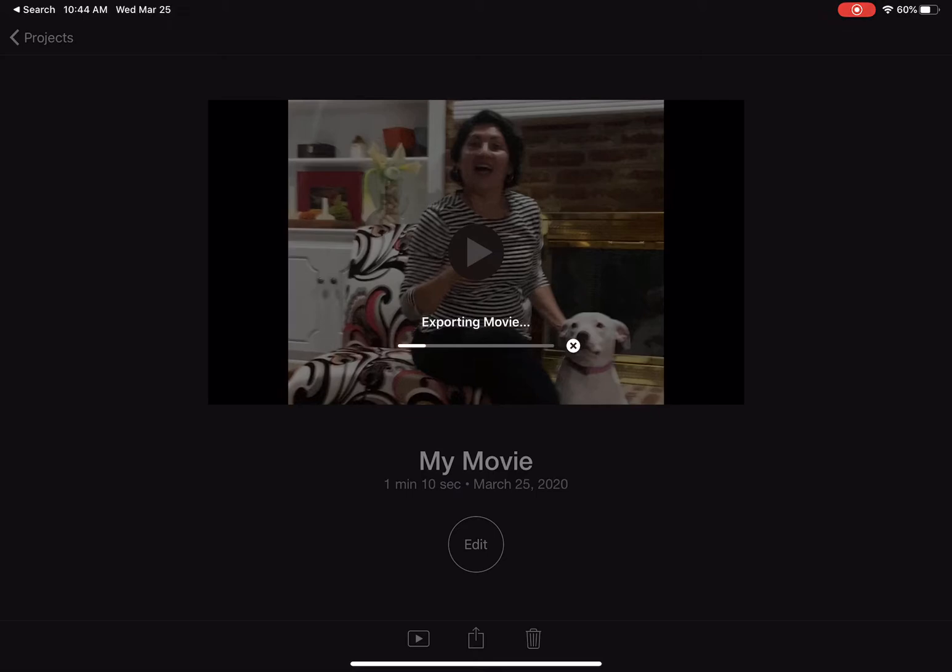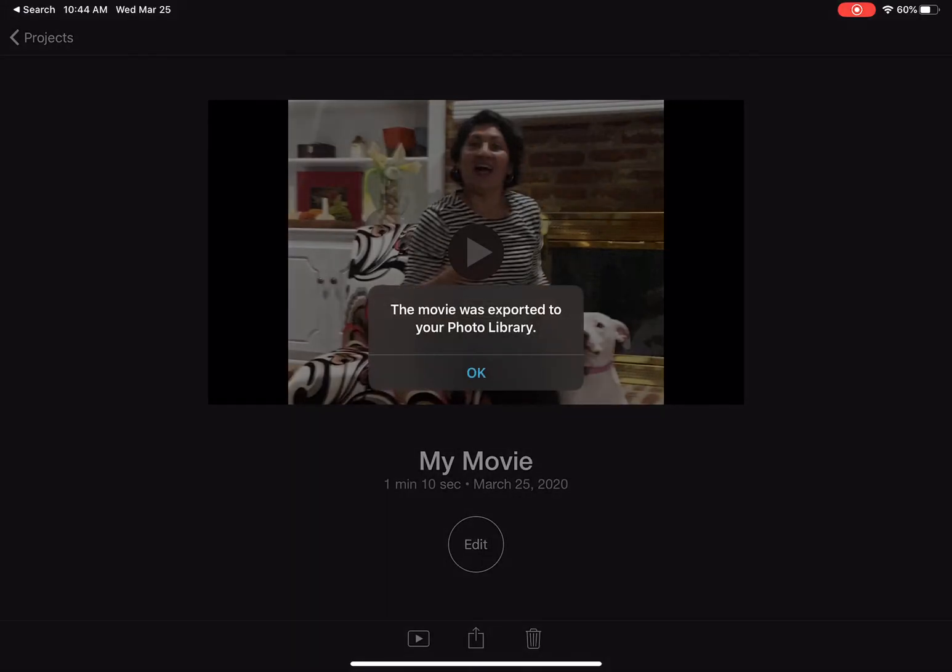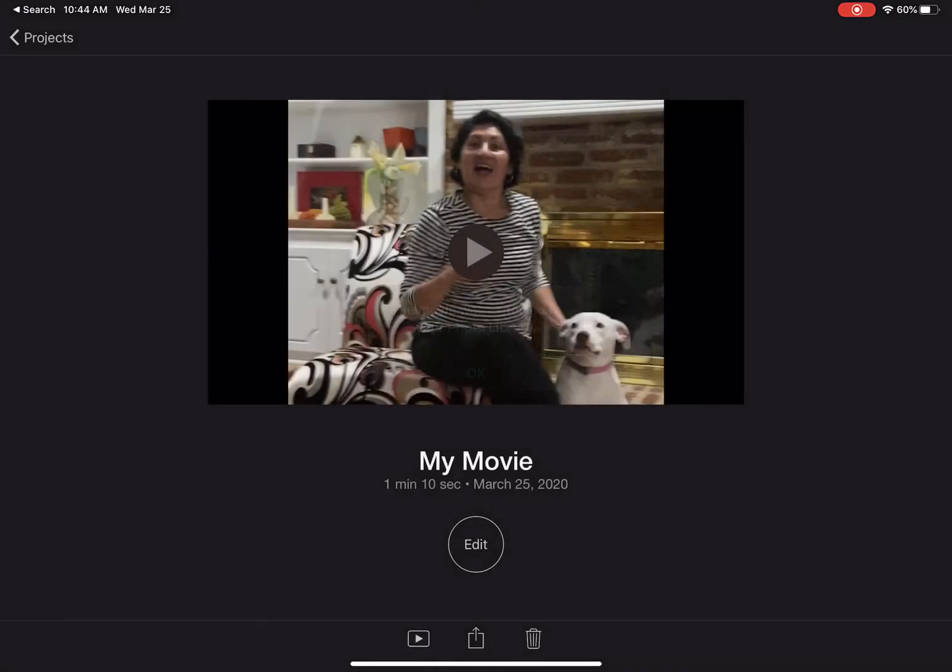The reason I'm not choosing 1080 is because 720 is plenty of quality, but the larger the video is, the longer it takes to upload as a teacher or a student, whoever's making it. It takes longer to send it to the internet, and then it can also take longer to download for your students. So that just makes it a little more user-friendly.